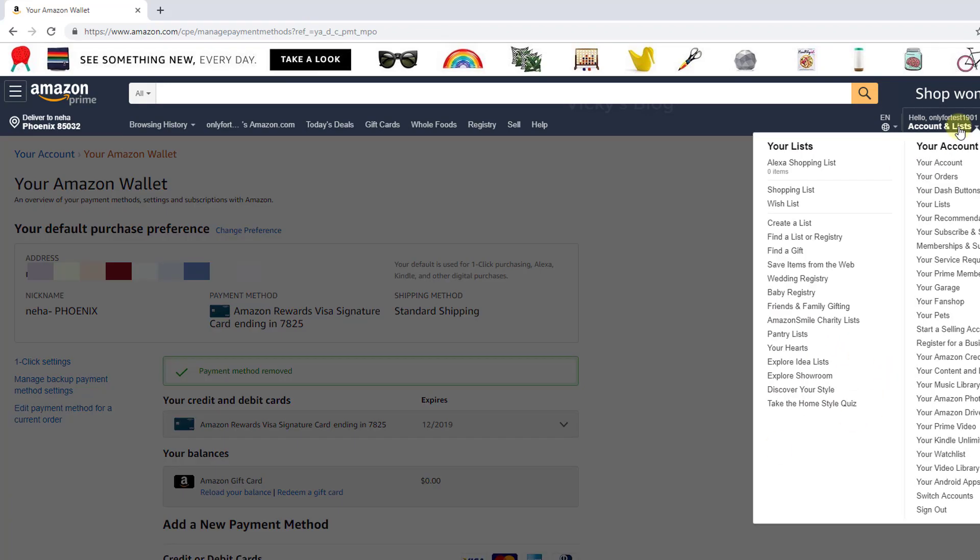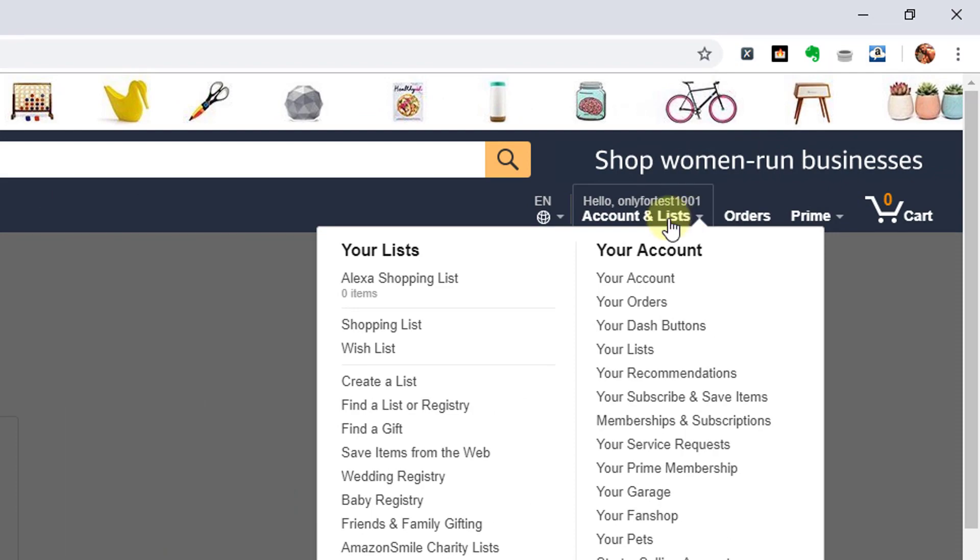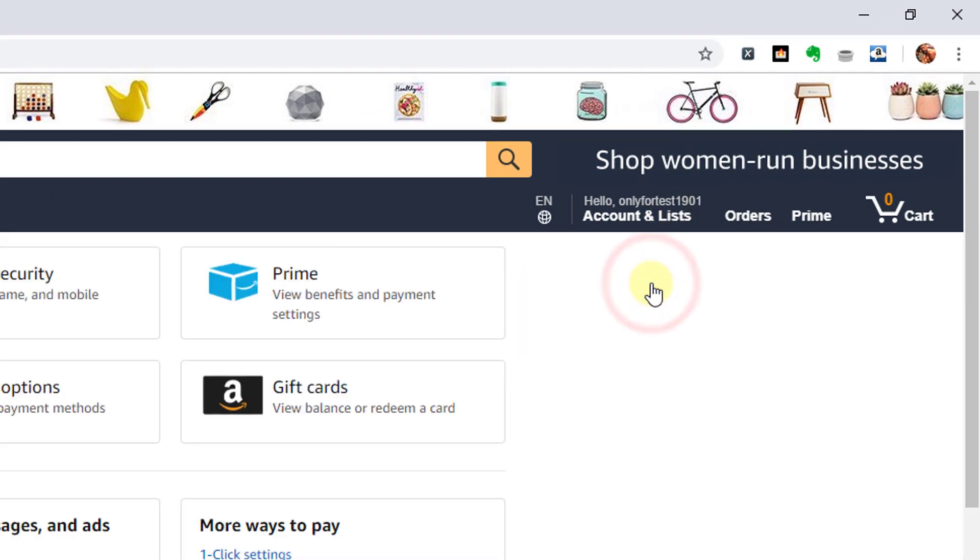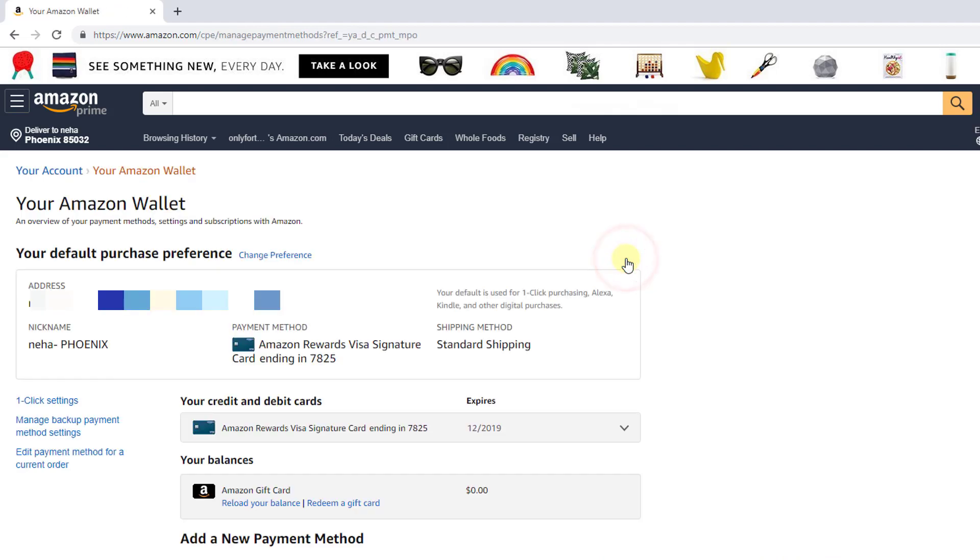Once again, go to settings, account information, and click on your account. You can see payment options here. Under payment options, all the information will be displayed. That's it!